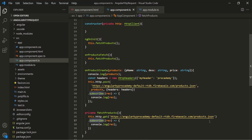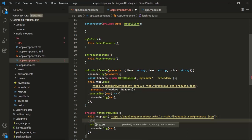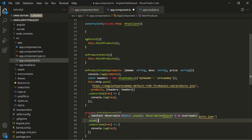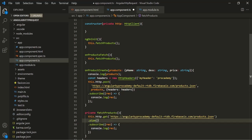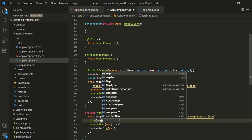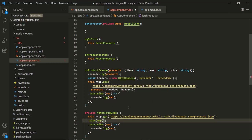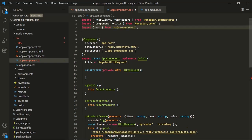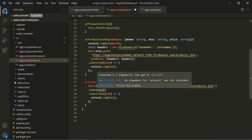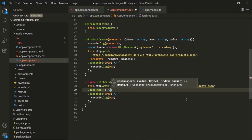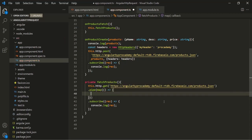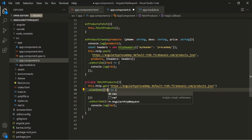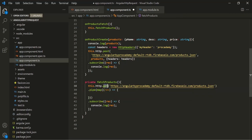This pipe method allows us to transform the data before it reaches the subscribe method. Inside this pipe method, we want to use the map operator, and in order to use this map operator we need to import it from rxjs/operators. This map method takes a callback function — let's specify that using arrow function syntax. In this callback function, we are going to get the response that this get method returns.